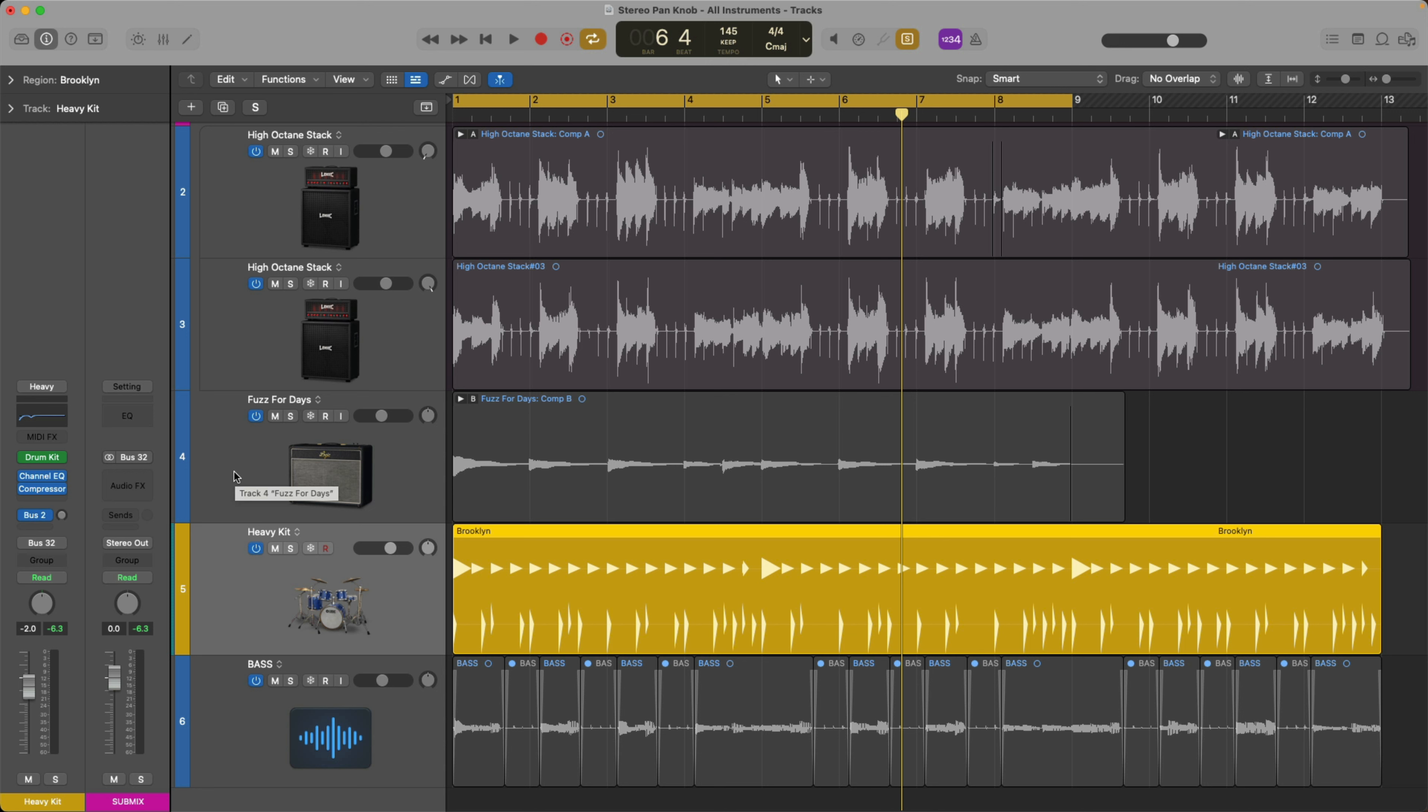Well, just to confirm, if I right click on the pan knob here or hold control and click, I get this pop-up menu and the pan knob currently for this channel strip is set to balance and it's not set to stereo pan. But again, it doesn't sound like anything too weird is going on.